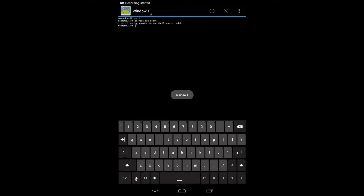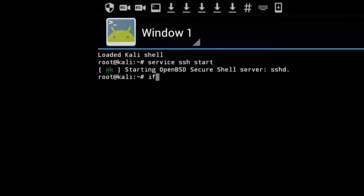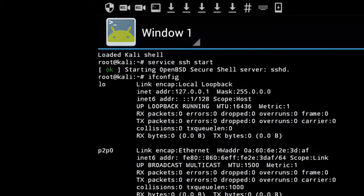Actually before we go to the computer, we're going to need one more piece of information. We're going to need to know what IP address the tablet is operating on. So we're going to type in ifconfig, I-F-C-O-N-F-I-G, and hit return.